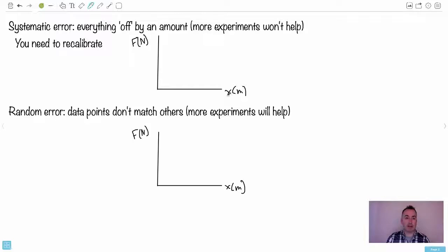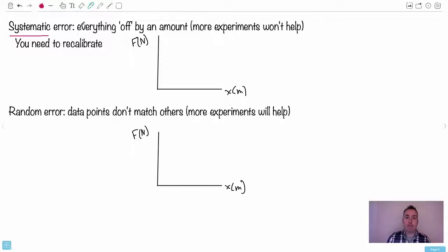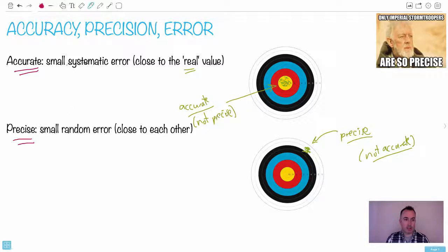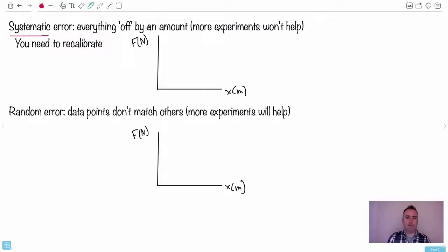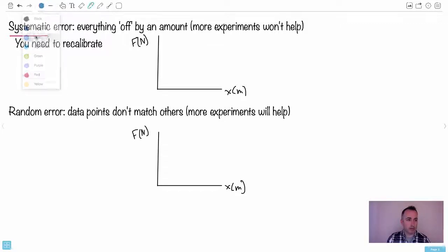Let's go into systematic error in a little more detail. A systematic error means that everything is off by a certain amount. In the accurate example there was a small systematic error — things weren't off by very much. Whereas over here, you're trying to shoot the center of the target but you're way off all the time. Everything is off by a certain amount, which means more experiments won't help — you probably need to recalibrate your experiment.